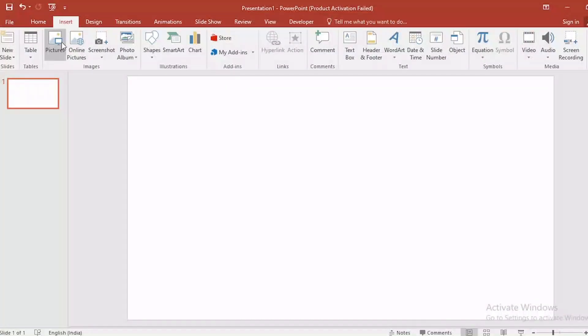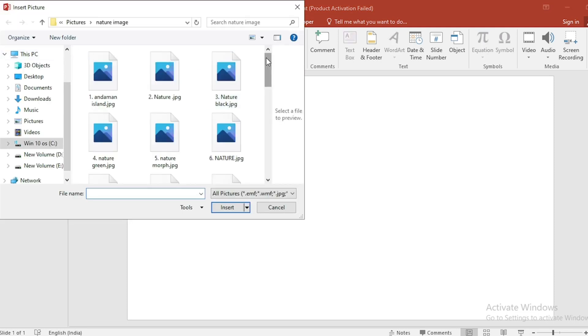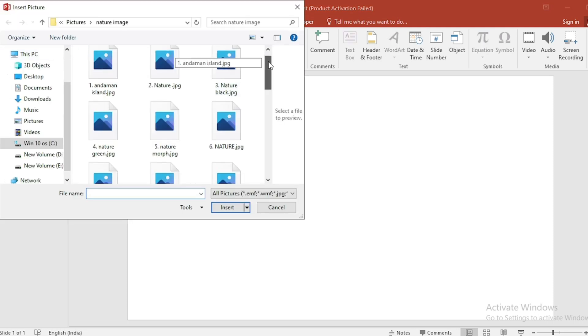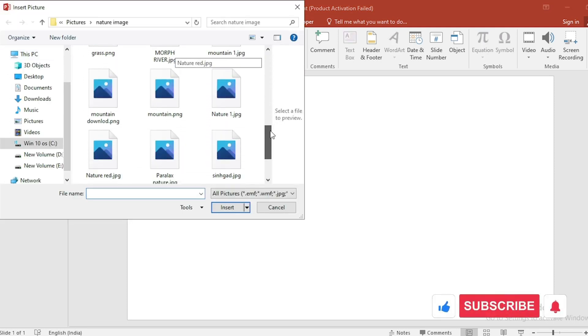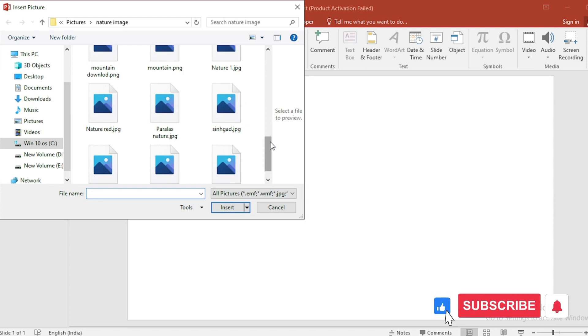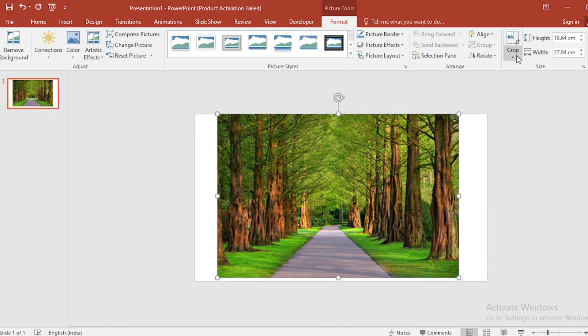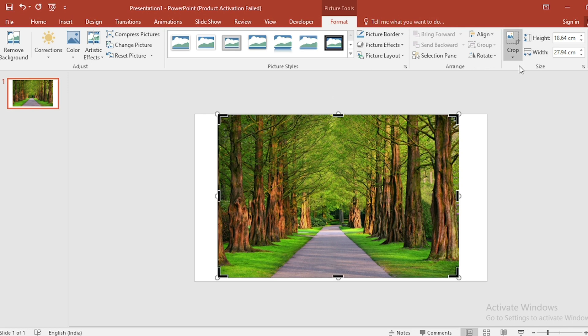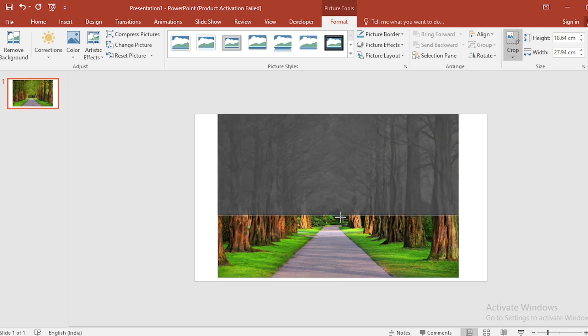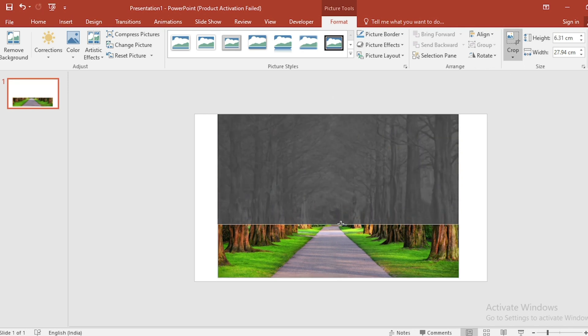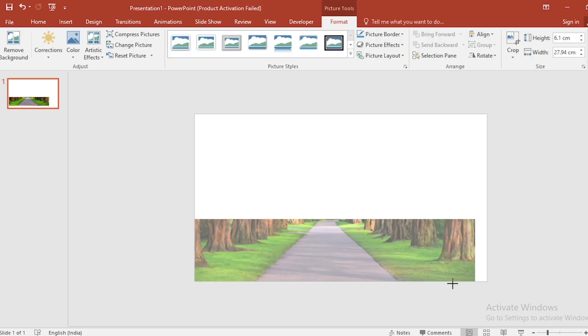Click on Insert, click on Picture. I have downloaded a picture from Google. Select it and insert it. Click on Crop, select Crop. Crop the picture in this way. Click outside and adjust the picture on the slide.